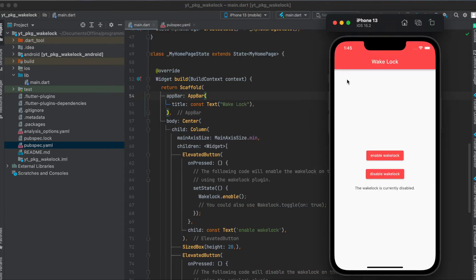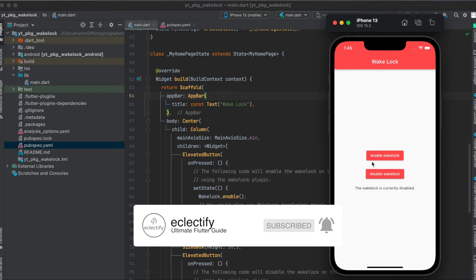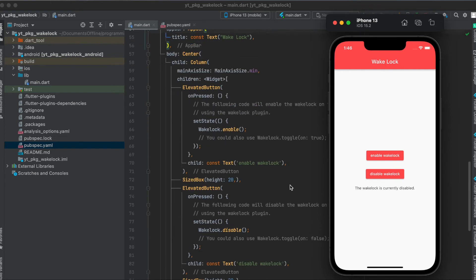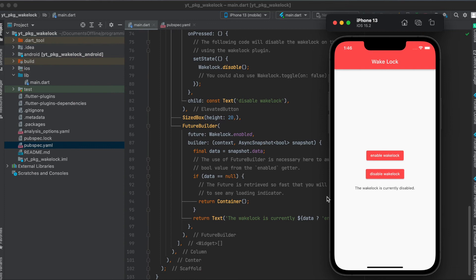Now concerning the layout, I simply built a very simple Flutter app where we have a scaffold. With the scaffold we have an app bar and a body, and the body has a column which is centered. This column has an elevated button, a size box, another elevated button, another size box, and then some text. In this case this text is wrapped with a future builder which I'm going to explain to you in just a bit.